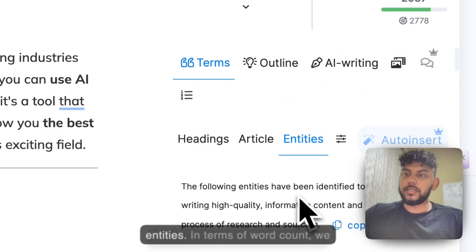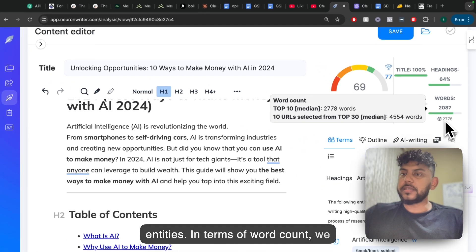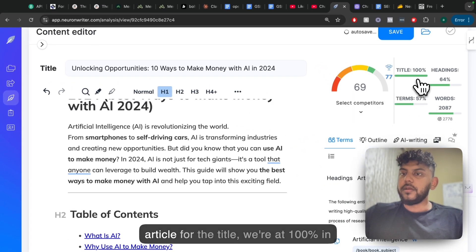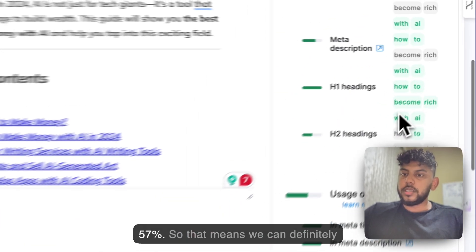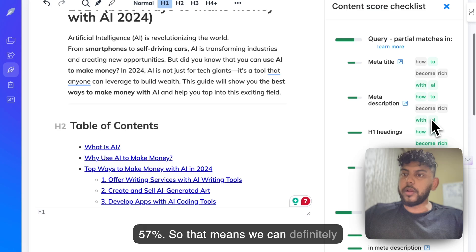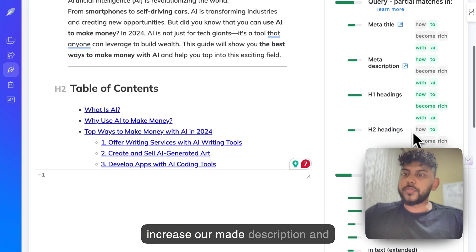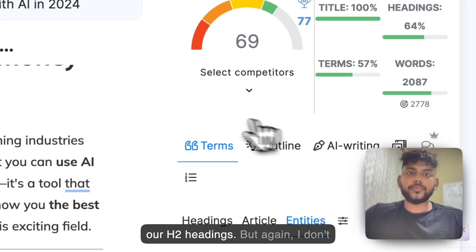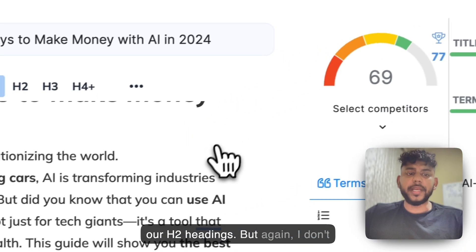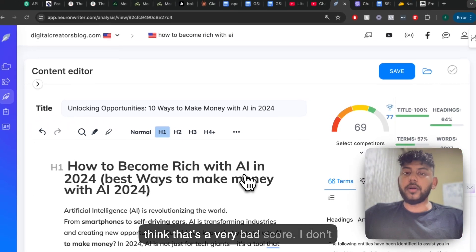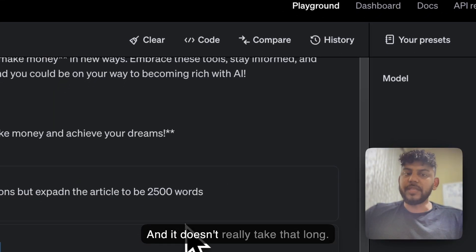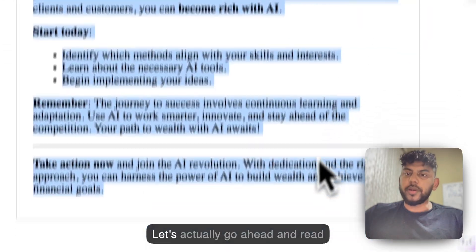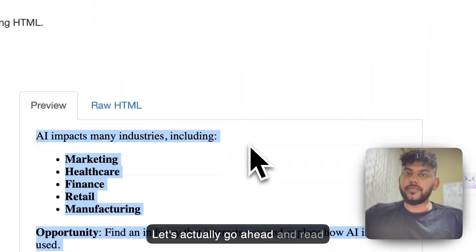Let's look at our entities. In terms of word count, we can add some more words into this article. For the title, we're at 100% in terms of keyword. For terms, we're at 57%, so we can definitely increase our meta description and our H2 headings. But again, I don't think that's a very bad score. I don't think it's a very bad workflow at all, and it doesn't really take that long. Let's go ahead and read through the content very quickly.